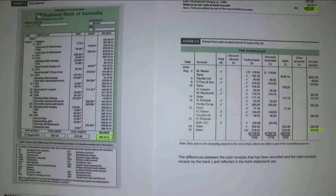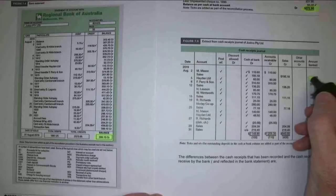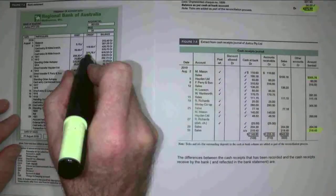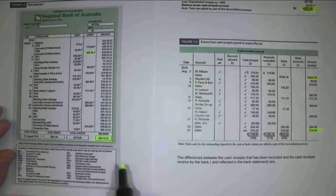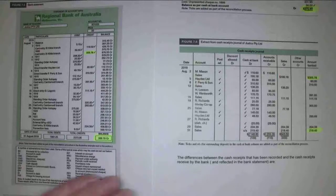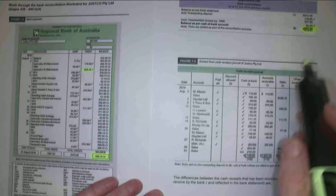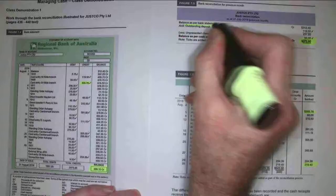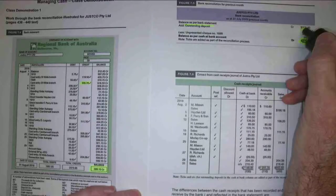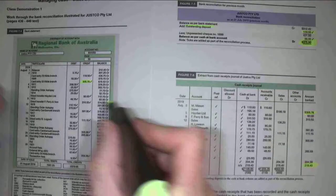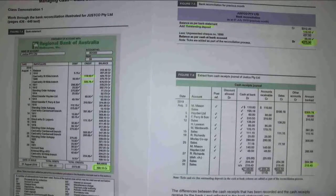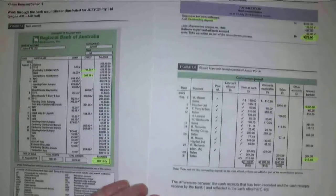I'm not going to go through the whole process because it's just a ticking process. But you can see here I've got $305.78 on this side, and $305.78 on the other. You can also see that my previous month had an outstanding deposit of $119.50, which has come through into my bank account this month — so there are timing differences going through.